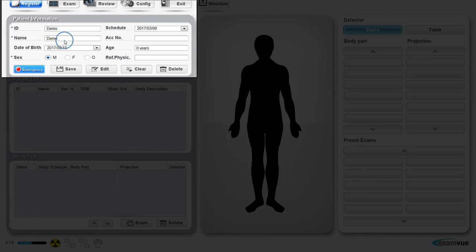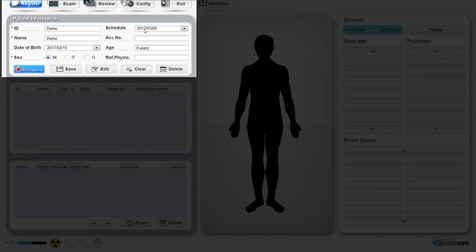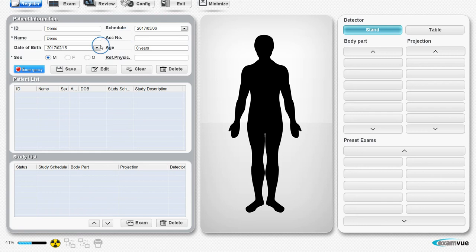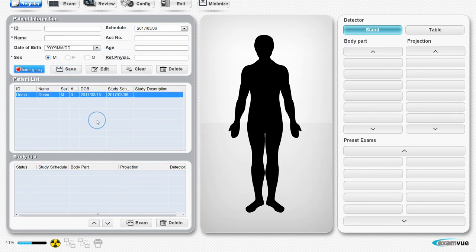Enter the name, sex, and date of birth, which you can select on the calendar or enter manually. You also have the option to schedule studies for the future and enter a referring physician. Age will be automatically calculated for you. Click Save to finalize the registration process.